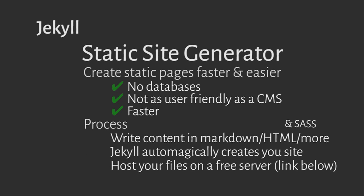Jekyll is definitely worth learning to simplify development, even if it's just for making prototypes.